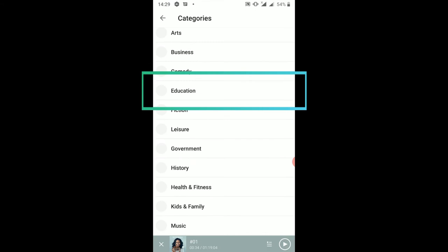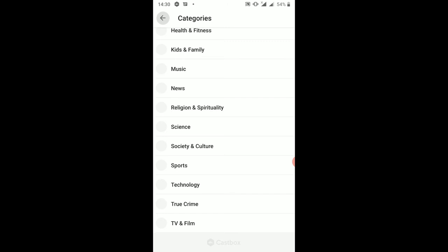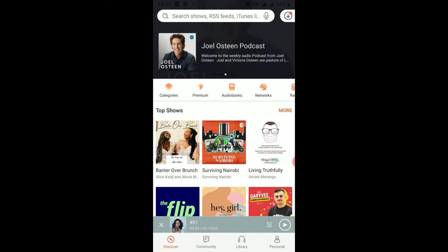Under categories, let's click on that and see — you can listen in on content under arts, business, comedy, education, fiction, leisure, government, history, science, sports, technology, TV and film, true crime, and more. Once you've searched and selected your podcaster or radio station recording, there's another important thing you need to know about this application.